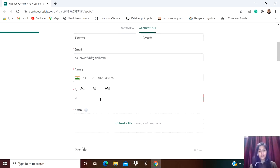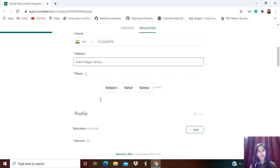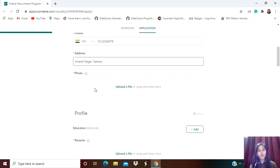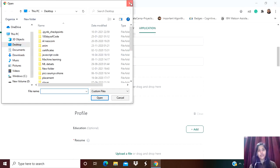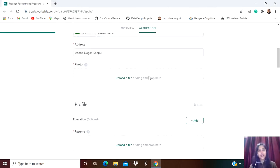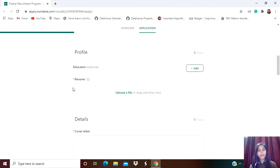You can give it accordingly. Then you have to upload your photo here - simply click on 'Upload a file' and select your photo from wherever it is stored.